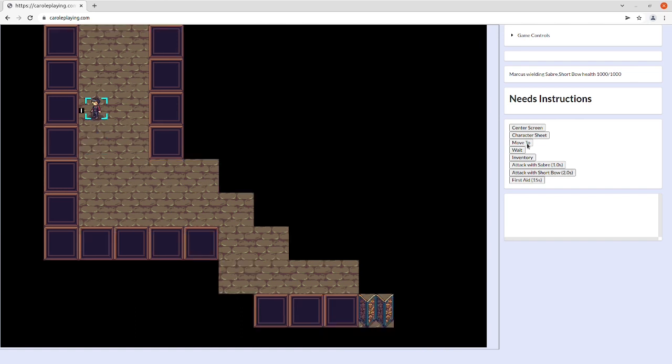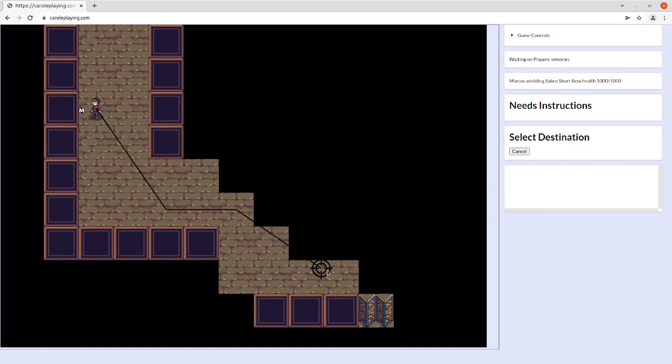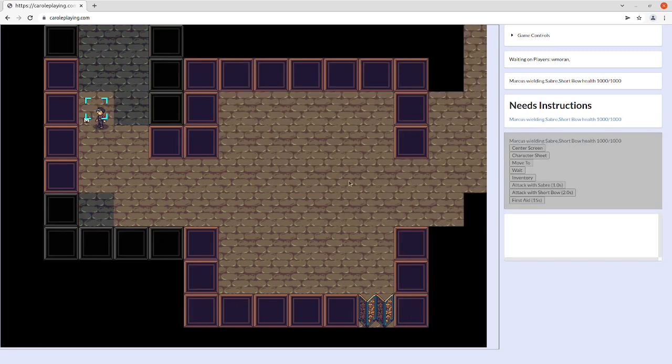Movement is fairly simple. You can move into areas that you can see by selecting Move and then selecting where you want to go.